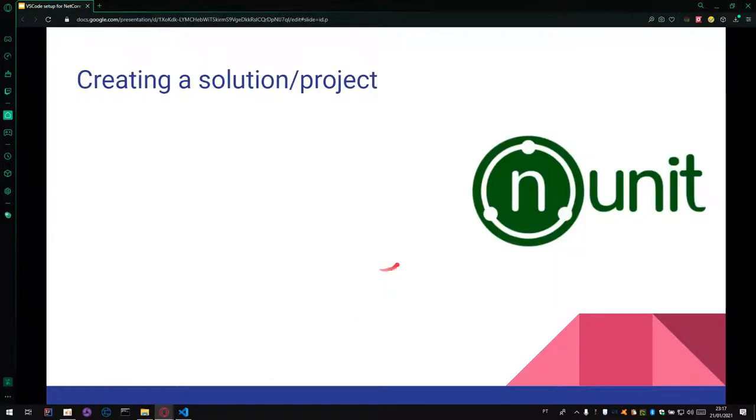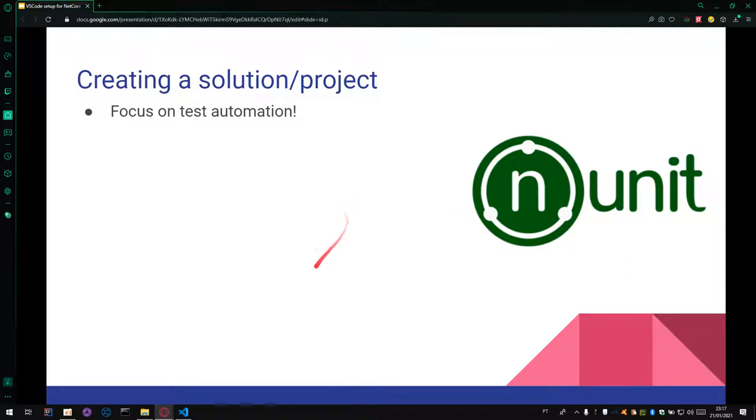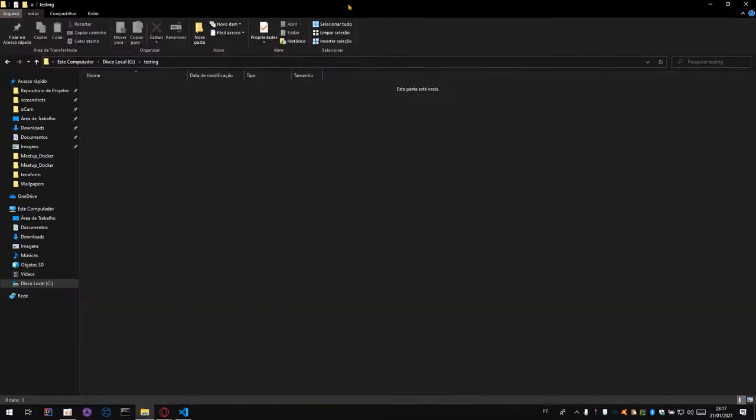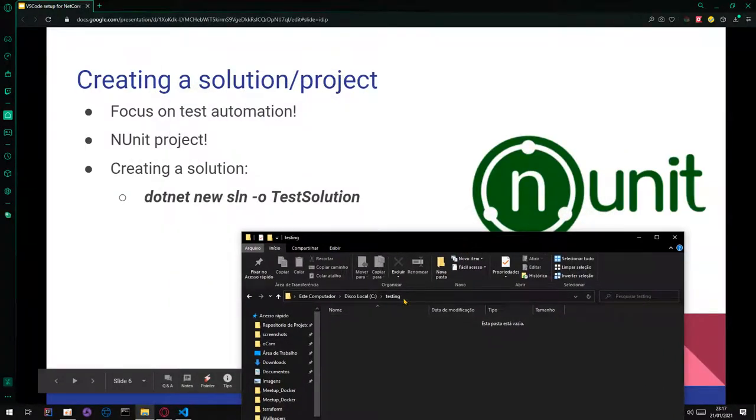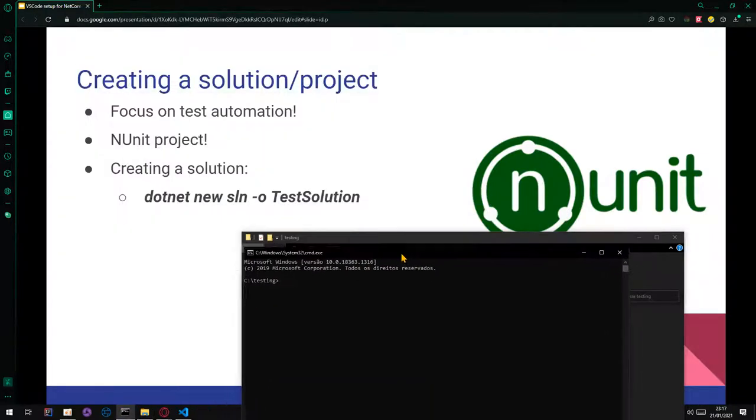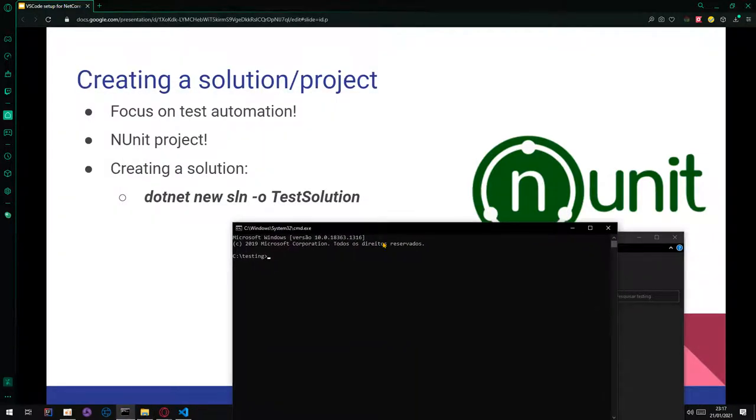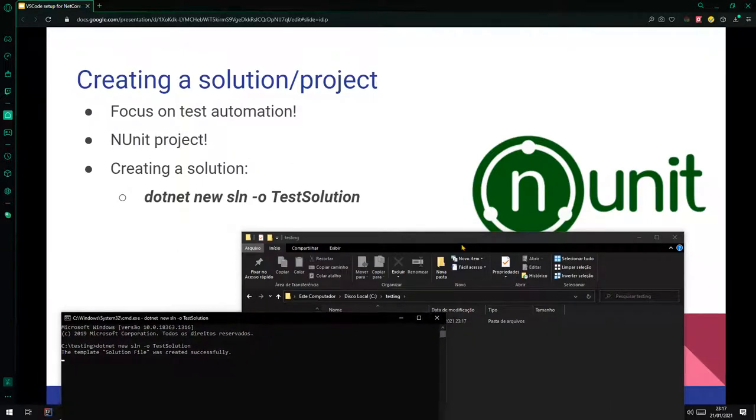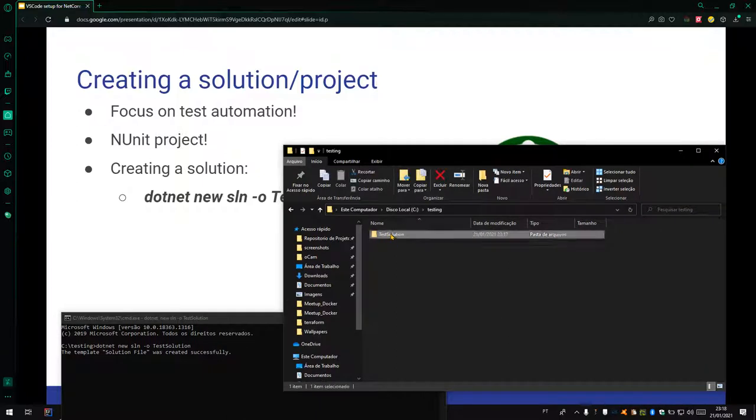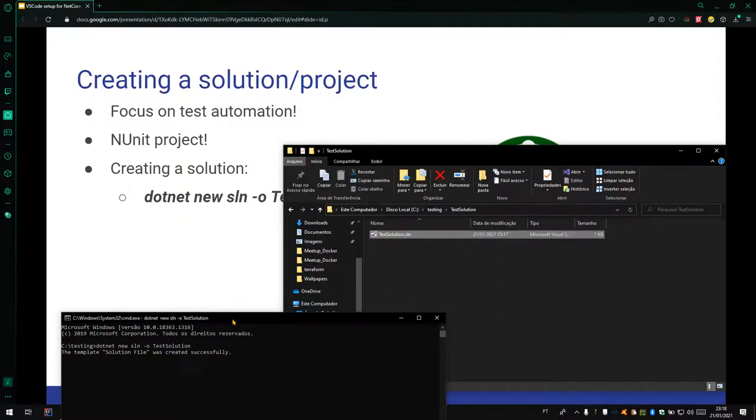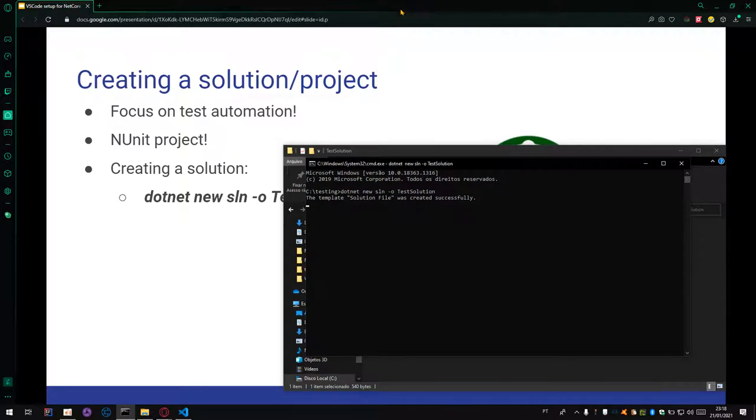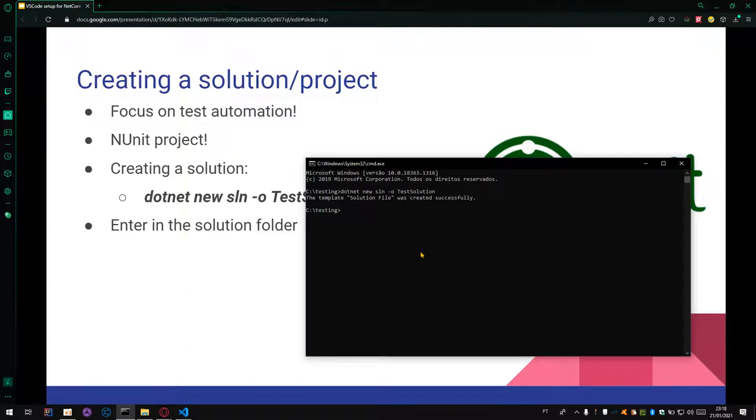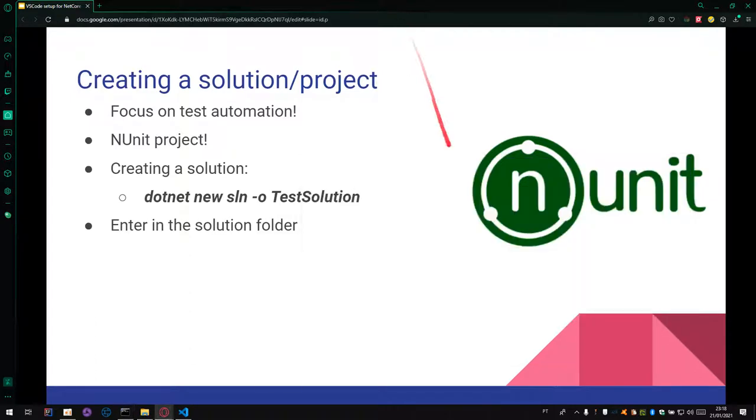To create a new solution project, we will focus on test automation. For it, we will create an NUnit project. Create a solution. You just need to open a folder. I'm using the folder testing and using command prompt. And using this command: dotnet new sln -o TestSolution. After this, we will display a successful message. And let's check it. There is our solution. After creating the solution, we need to enter in the solution folder. Here we can use cd command.